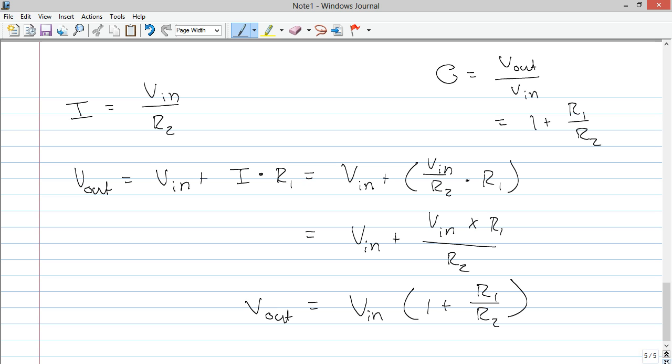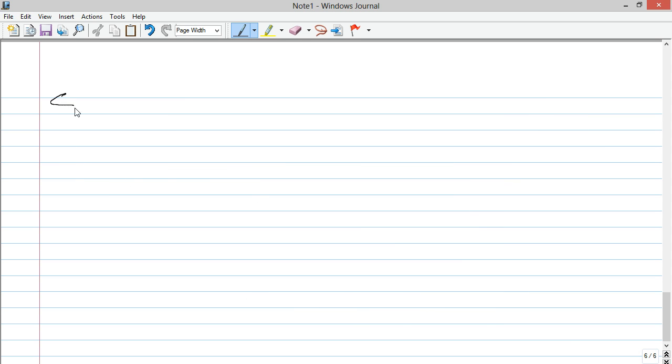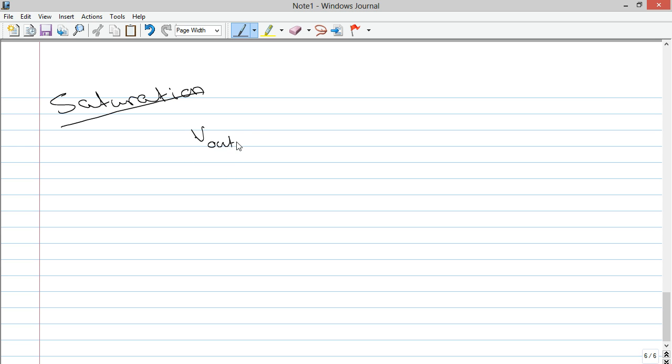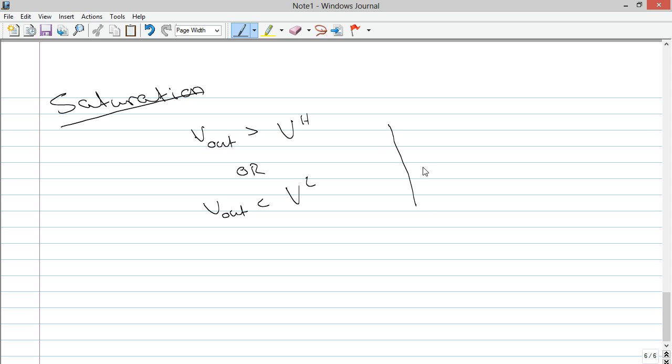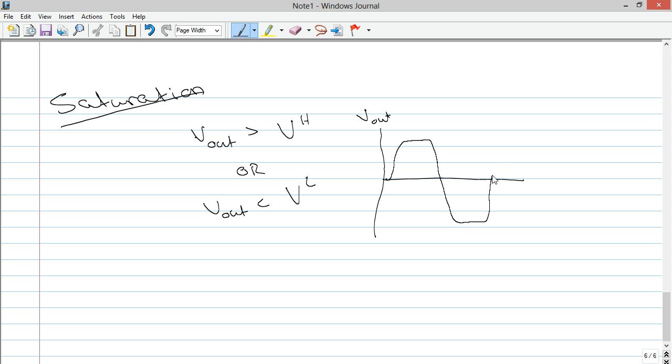One last thing I want to hit on before we close is the idea of saturation. Saturation is what happens when V out is greater than VH or V out is less than VL. This is what happens when audio or whatever your wave function is is being cut off. And what you get is something that looks like this. So here's your voltage out. So you can get a sine wave that'll come up and then just be cut off and then come back down and then be cut off again and then come back up and be cut off. Because it's not able to output more voltage than you're supplying it. And so that's saturation. You've saturated it and that's as much voltage as you're going to get out.